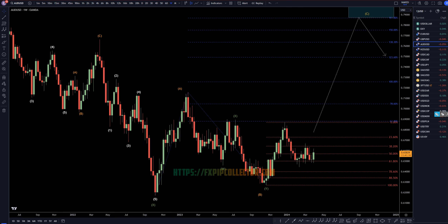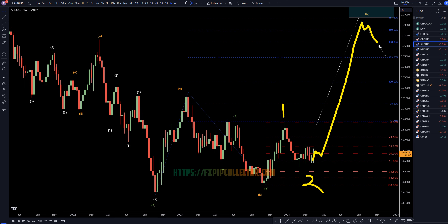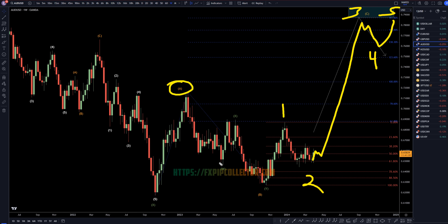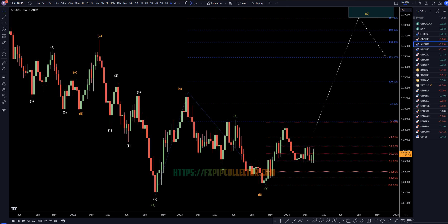Going down to the weekly time frame, I still think this right here is a Wave 1 of C, Wave 2 of C. Whether or not the Wave 2 is over is still a little bit questionable — it kind of looks like it is. If it really is, then it should be a big uptrend for Wave 3, Wave 4, and Wave 5 of C, which is part of an A, B, and C of Wave Y, as I was showing on the monthly time frame.